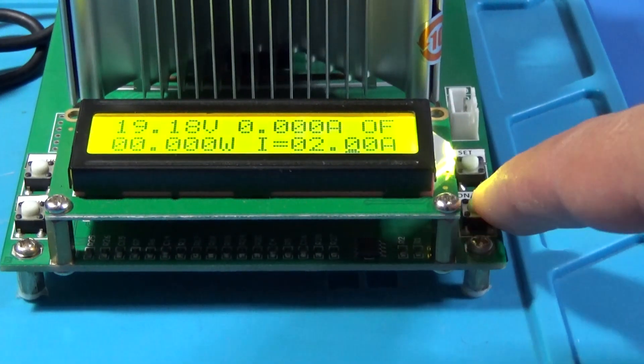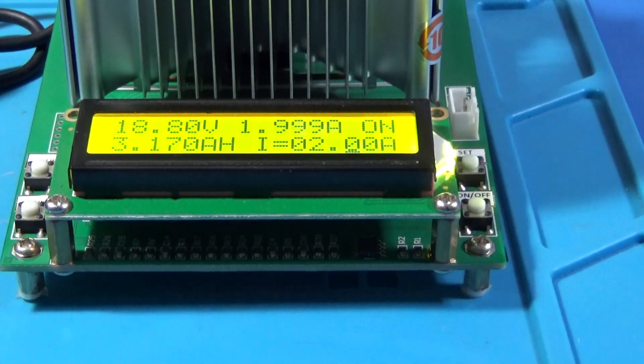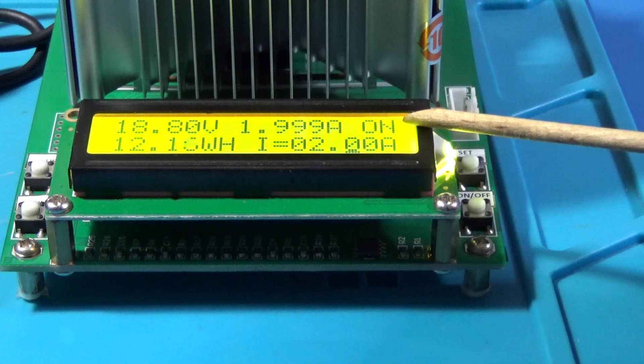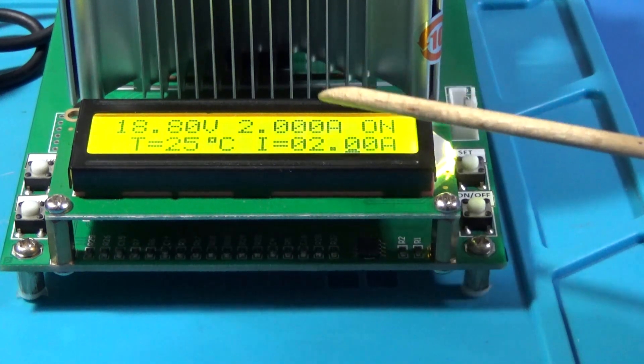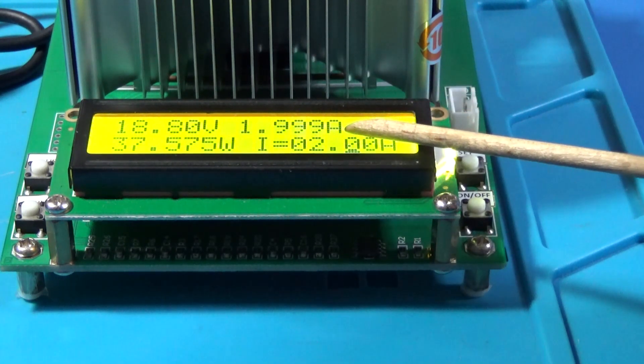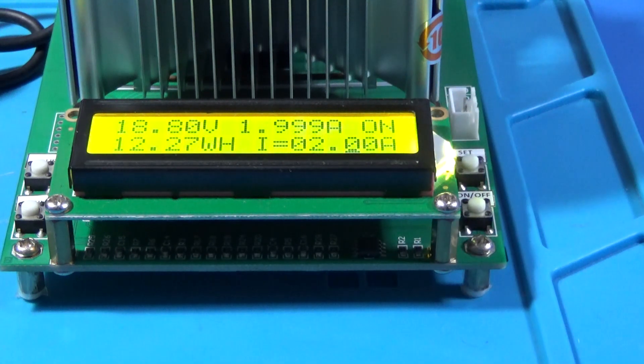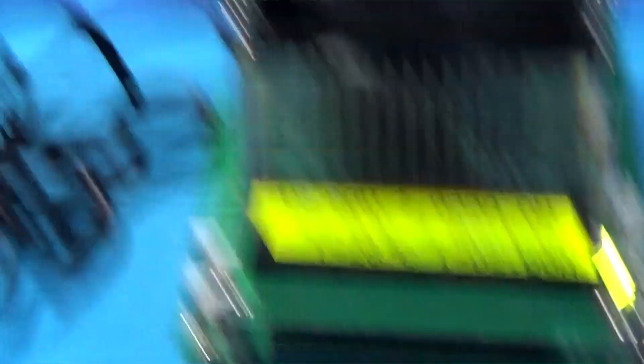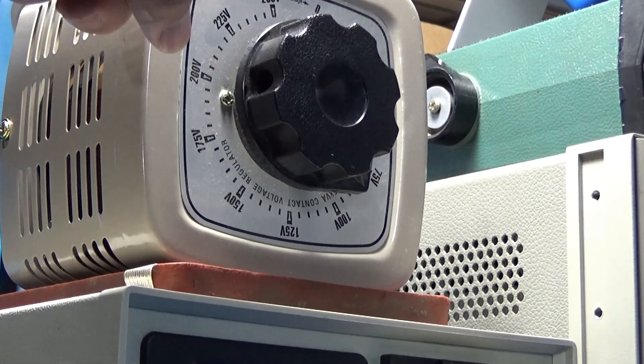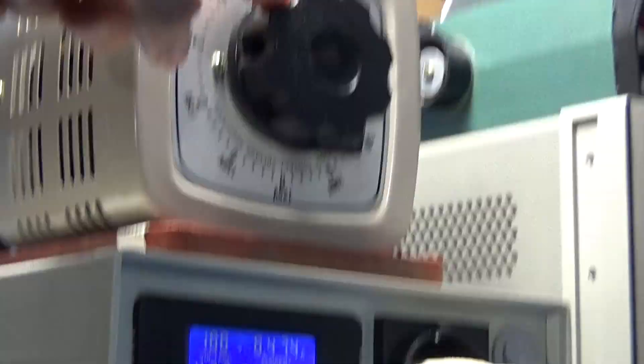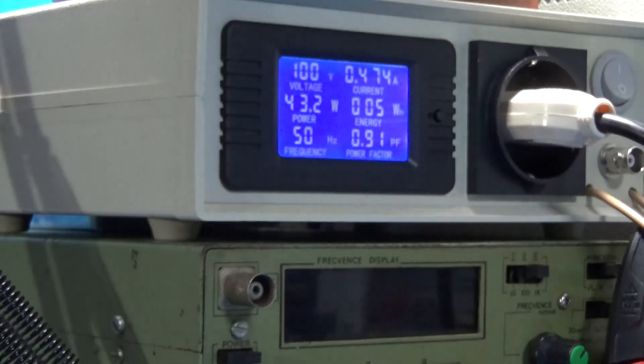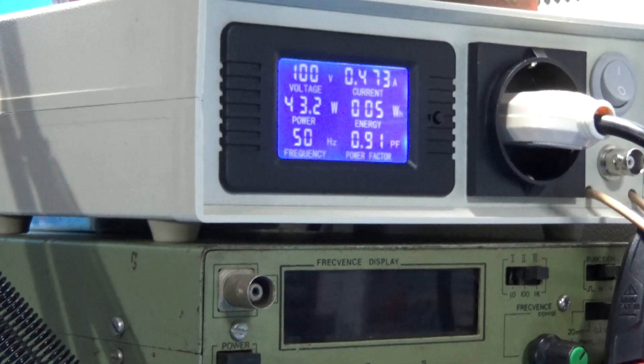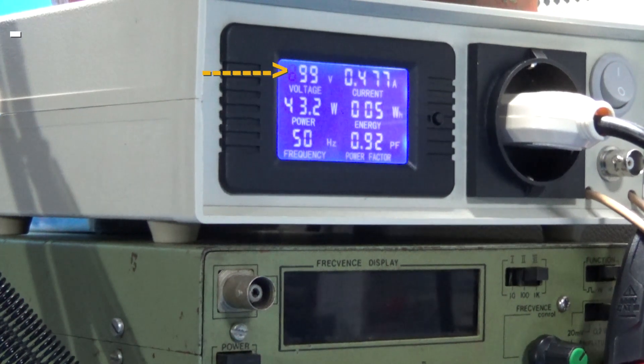So let me connect the two amperes consume. Now I will make a variation of the voltage. Finish.